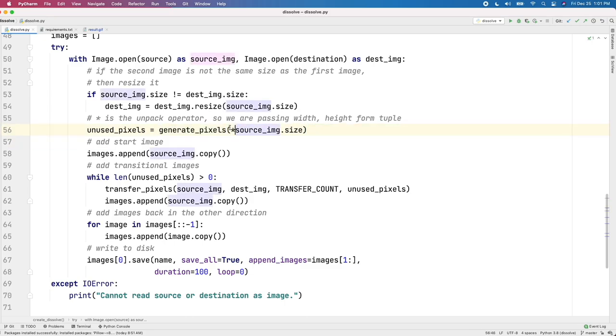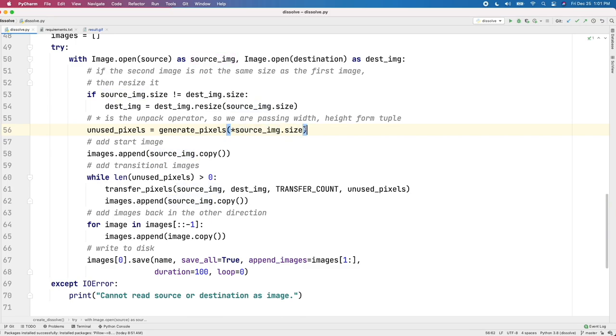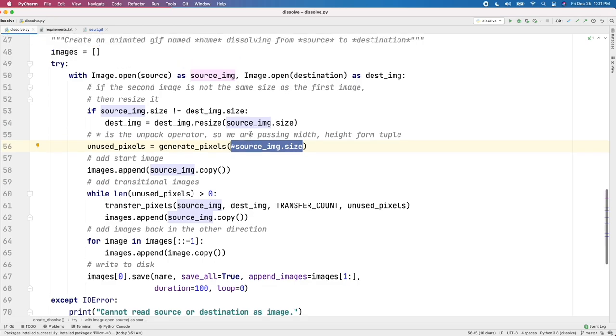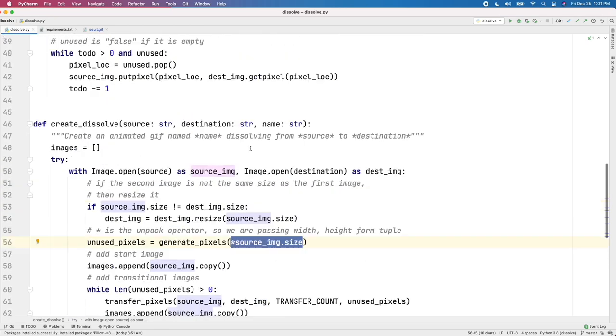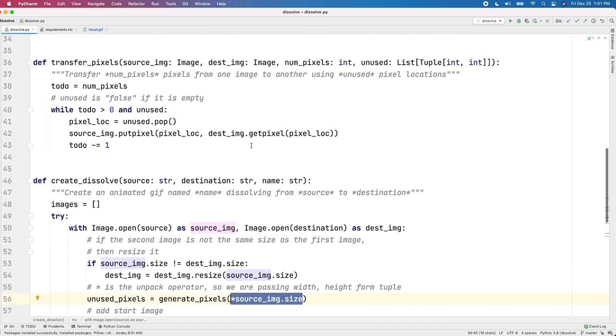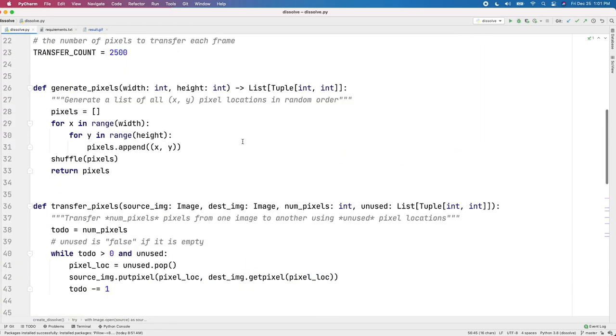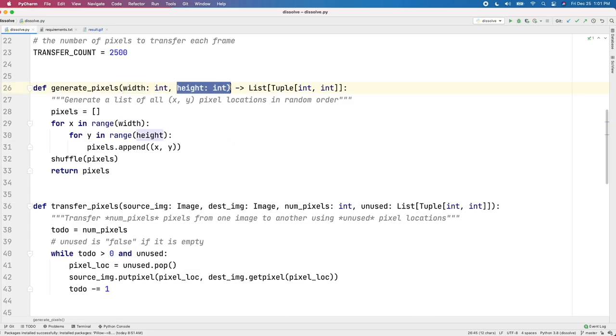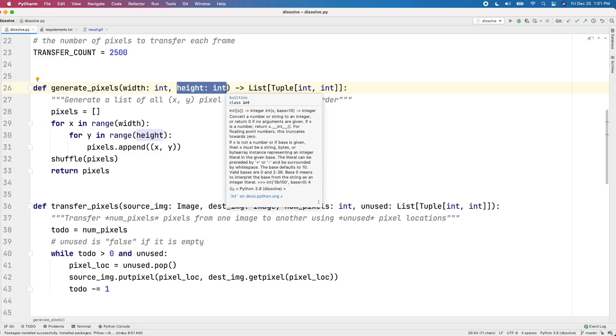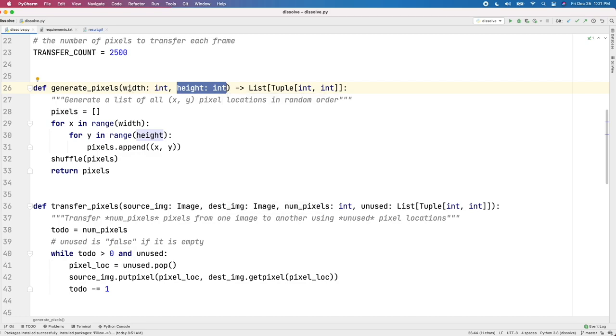Now, you'll notice here this special asterisk before source_image.size. Source_image.size is actually being unpacked by the unpack operator here. What that means is what was originally some parts of source_image.size, namely its width and height, are actually being pulled out and used as parameters for the generate_pixels method. Or, I keep saying method because I'm so used to writing classes, but I mean function here.